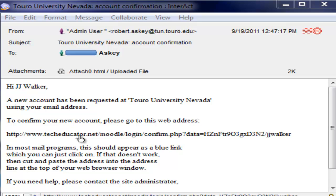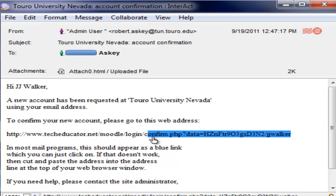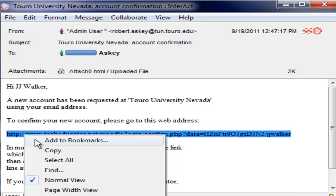If I click on it it should go ahead and open up a new window and take me right back to the Moodle site to confirm that this was something I intended to do. If that doesn't work you can see here you can always select this and right click copy. So you'd actually have it to paste into a browser window as well.